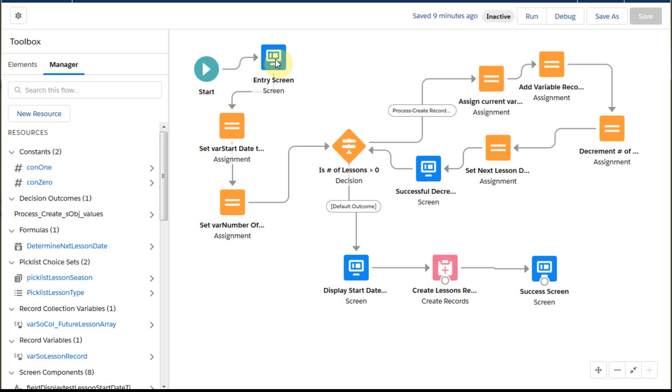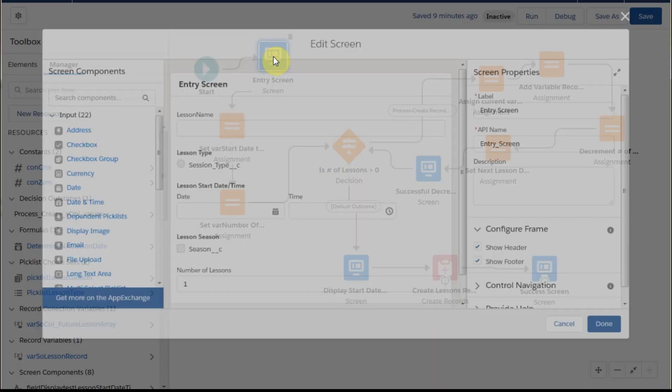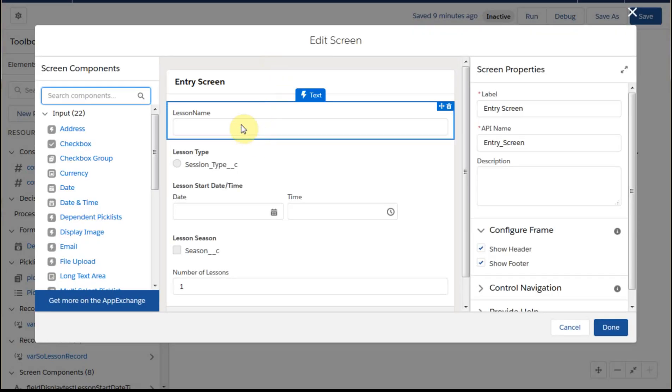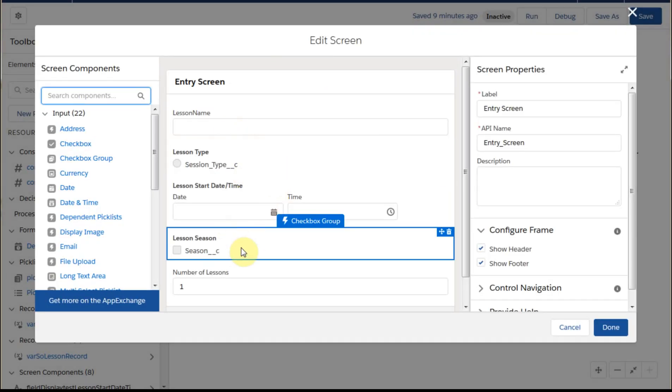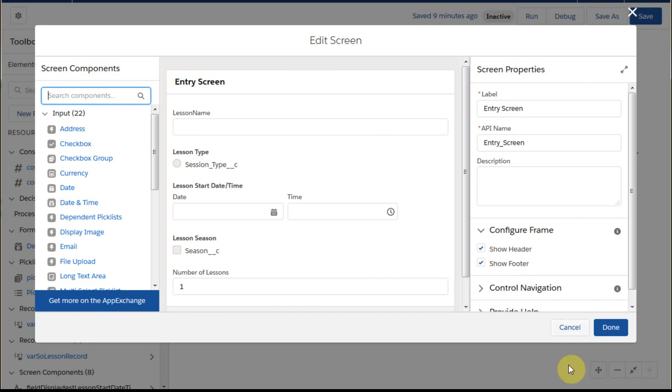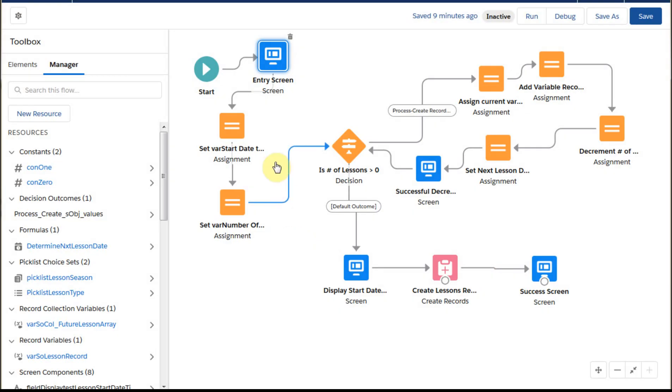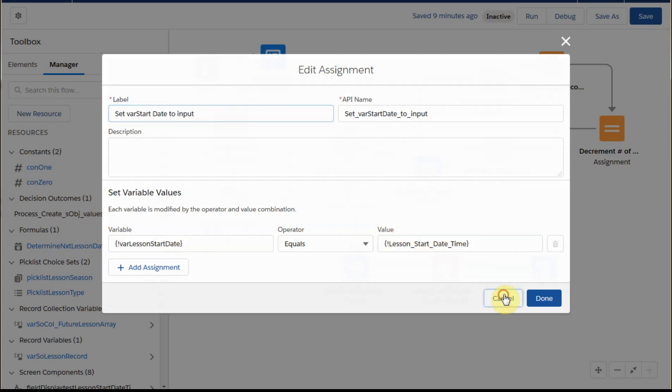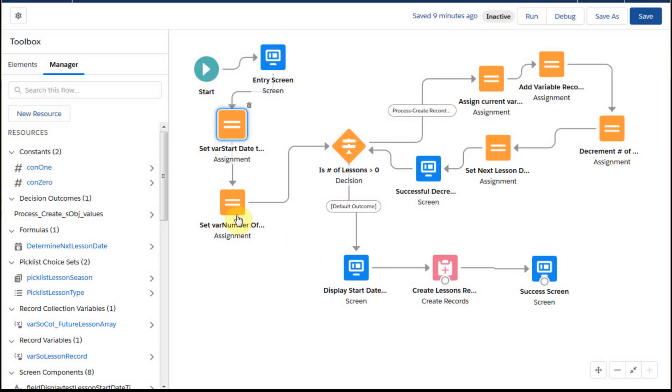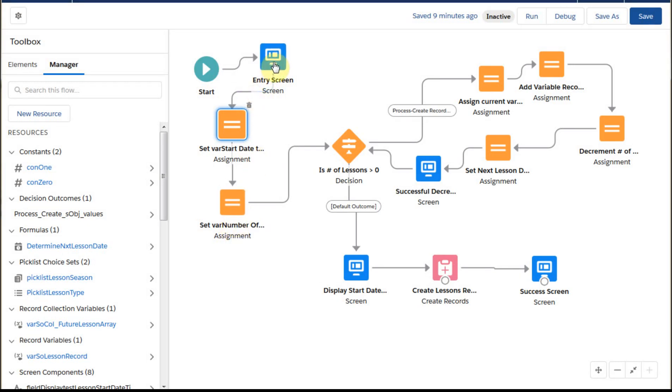So the process we're following here was an entry screen, and this was capturing information about a specific lesson. And then based on that, what we're doing is an assignment here because this is a variable that we want to work with. So we have a lesson start date variable, and it's equal to the originally entered start date. And then the same is true with the number of lessons is also set to the inputted number of lessons.